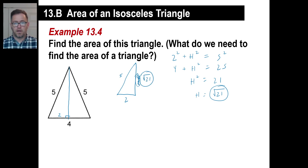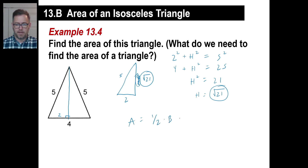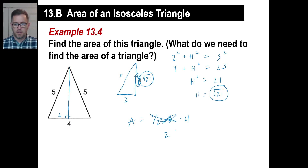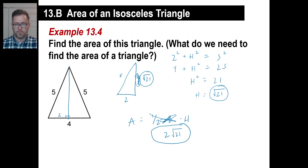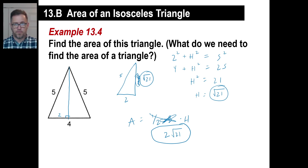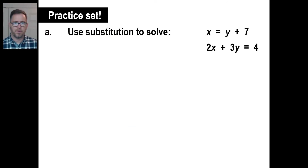The area of a triangle is one half times base times height. The base is 4, so half of 4 is 2. The height is the square root of 21. So the area equals 2 times the square root of 21. You just drop the vertical, find the height, then use the formula. And there you go.